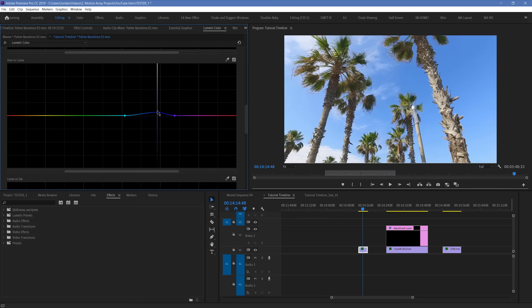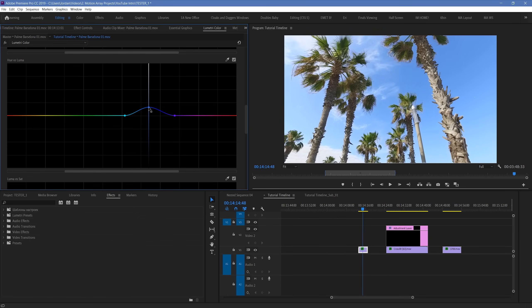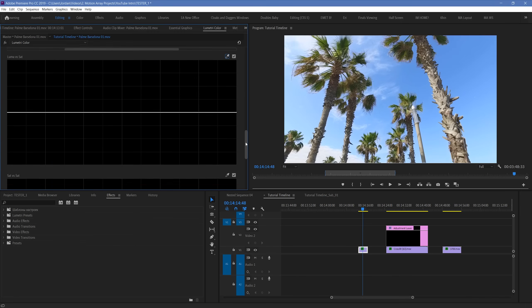This tool you might not find yourself using too often, but when you need to adjust for some troublesome colors that are either distracting or not in line with the rest of your footage exposure, it can be an invaluable tool. Second to last, we have Luma vs Saturation.